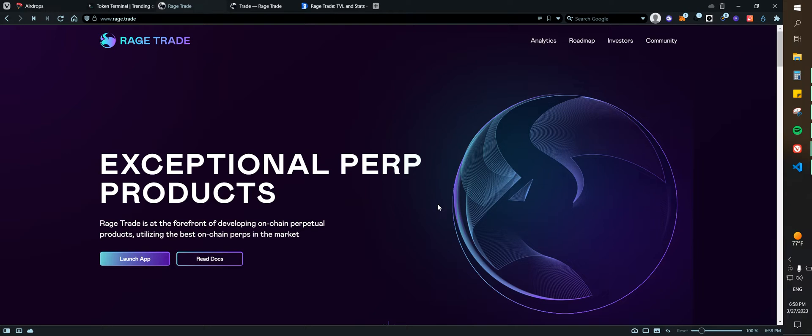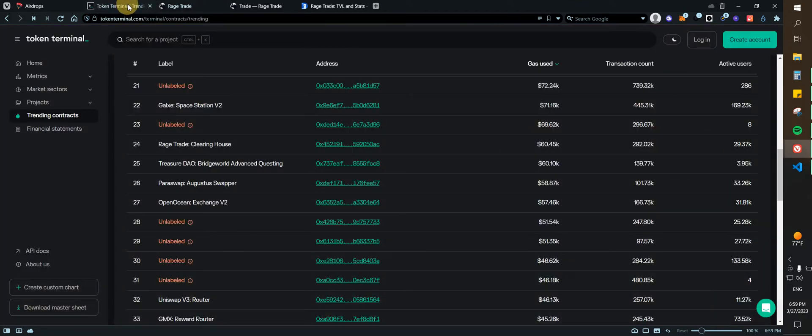Pretty easy, this is going to be under 10 minutes, so let's go straight into it. Why I do like Rage Trade: if we go to Token Terminal and we look for the trending contracts, we can click on Arbitrum.